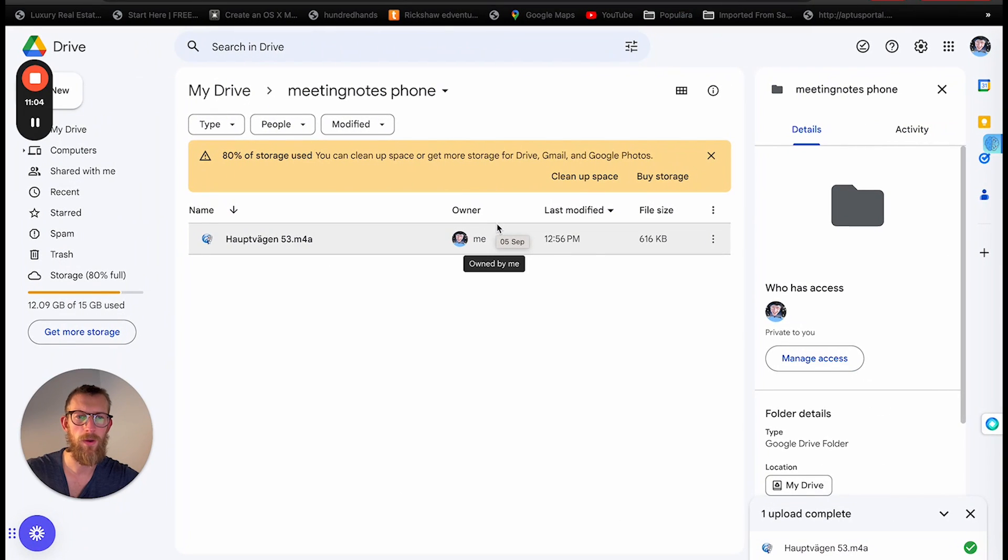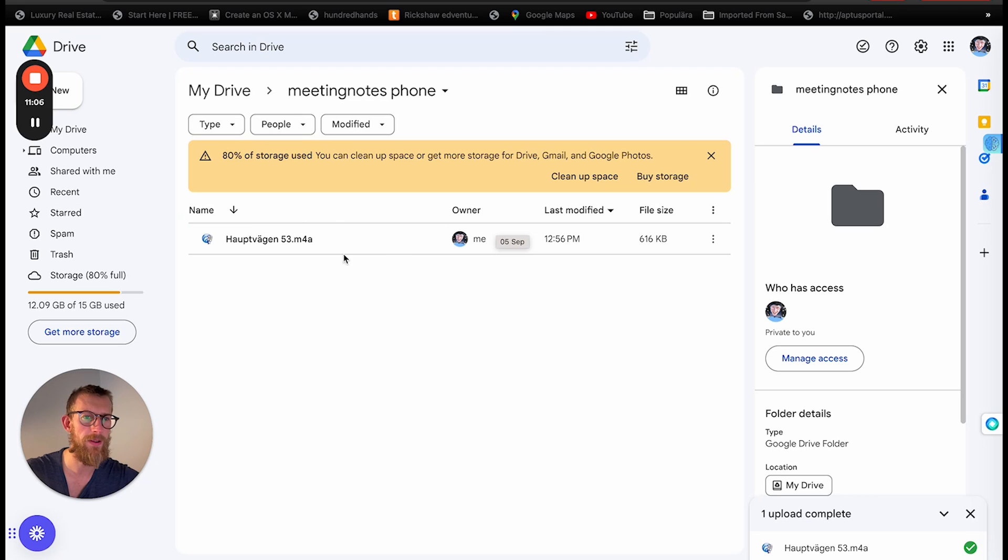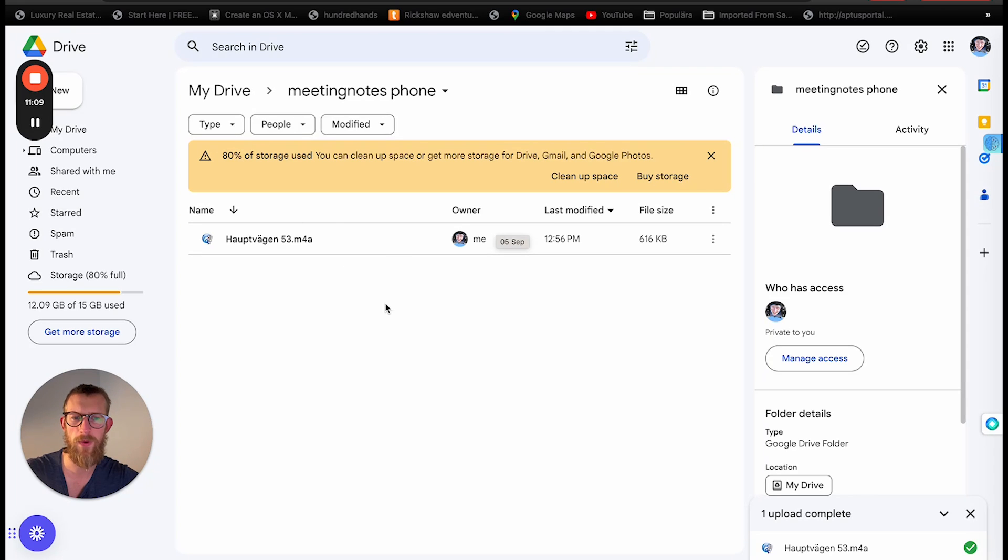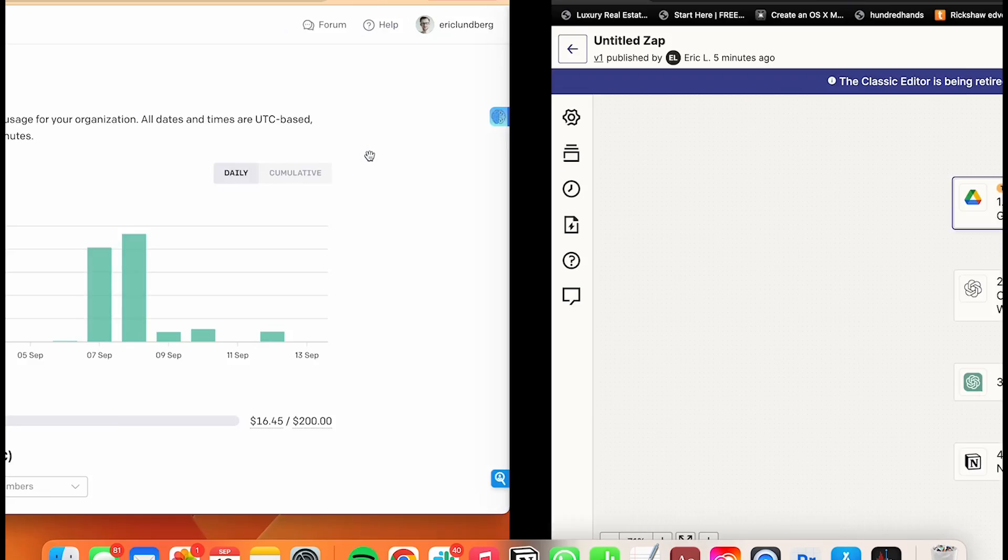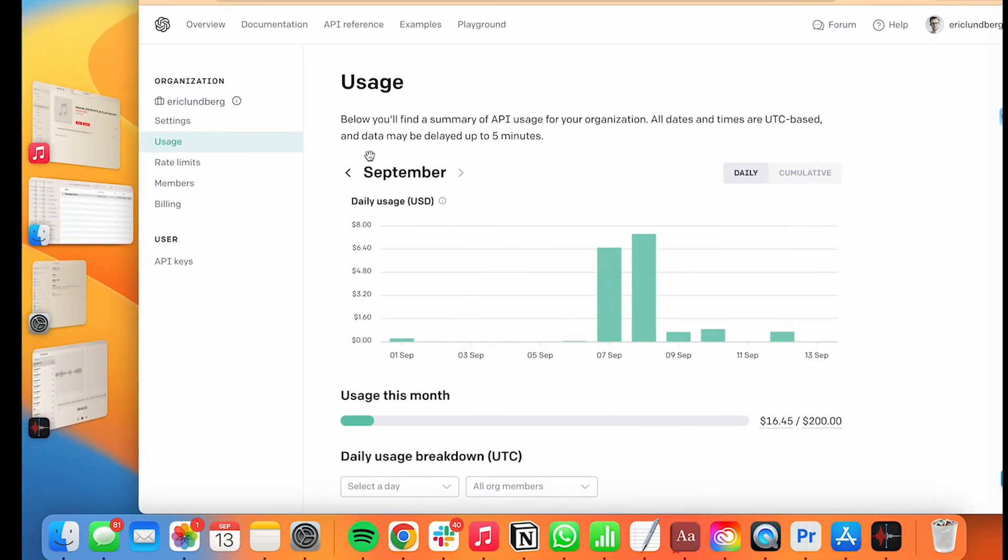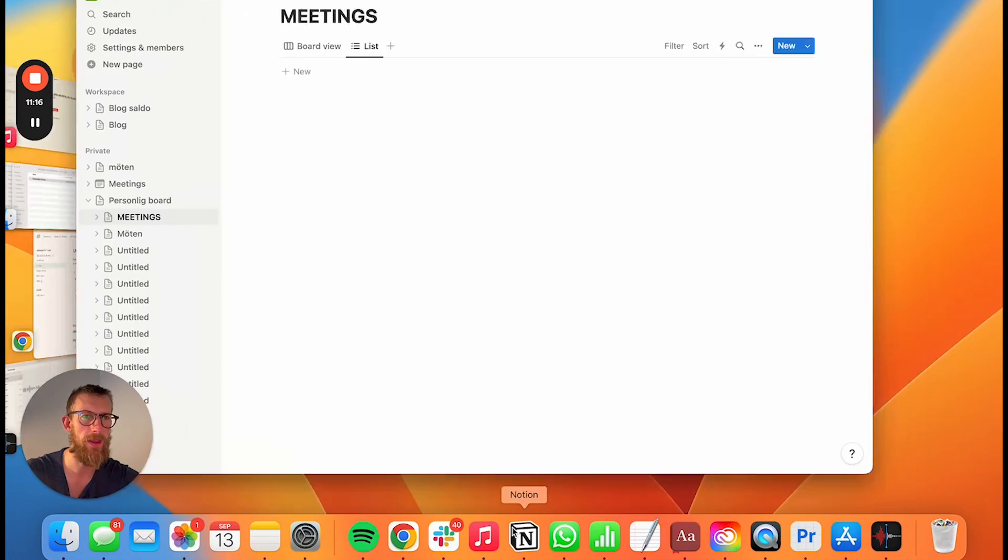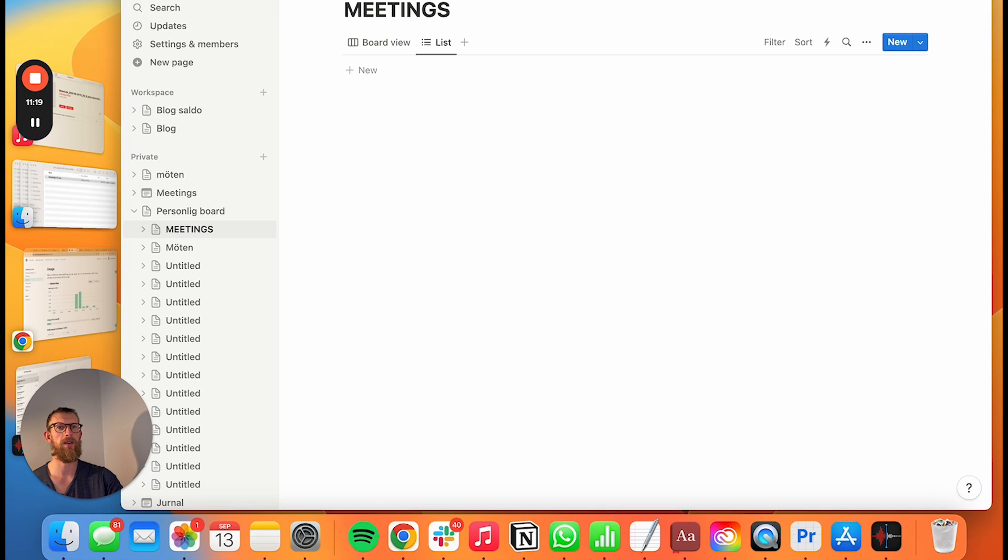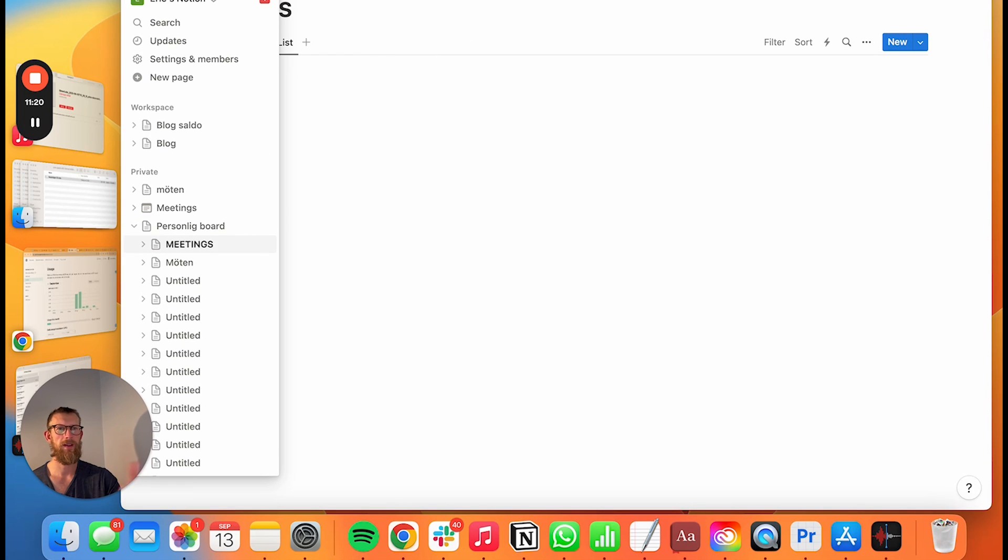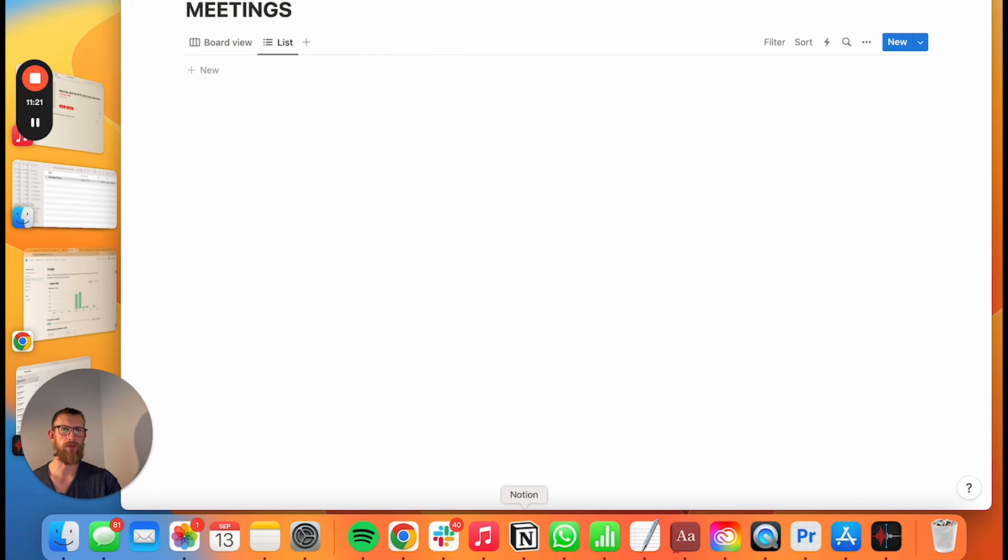So we've now uploaded the file here inside of the drive and what we're waiting for now is the Zap to because it's on. Yes, it's on and we're waiting for the meeting notes to magically appear inside of my Notion.